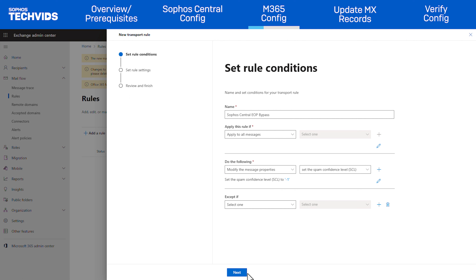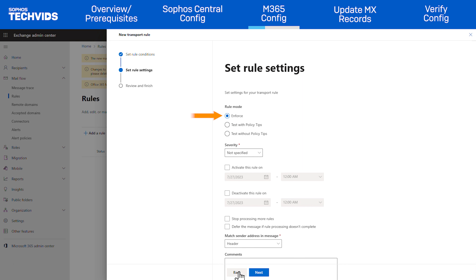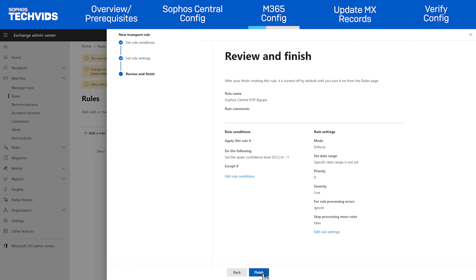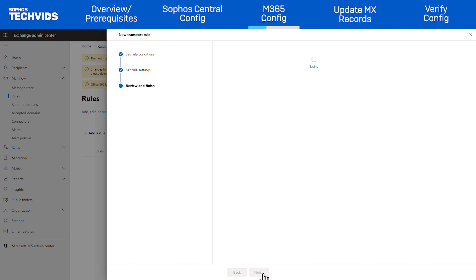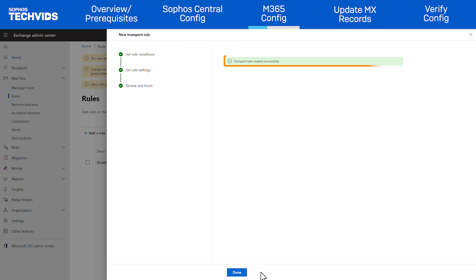Click Next. In Set Rule Settings, under the Rule Mode, make sure that Enforce is selected. Set the Severity to Low. Then click Next. Click Finish and click Done once you see the message 'Transport Rule Created Successfully'.